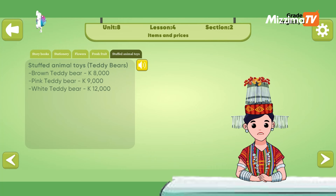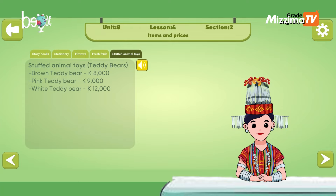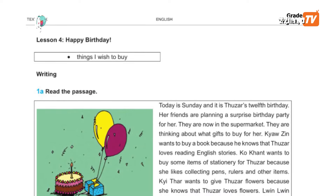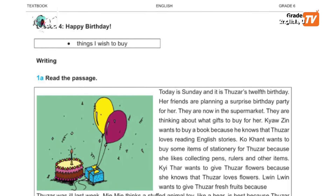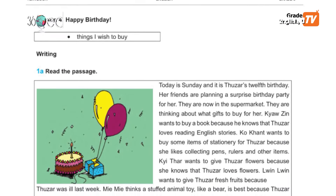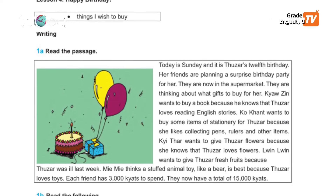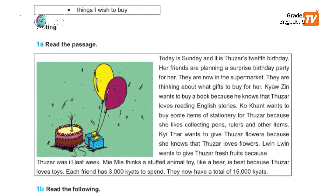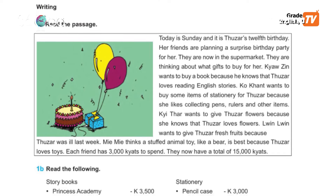Imagine you are Thuza's friend. In groups of five, make a list of three things your group wishes to buy for Thuza. Remember that you cannot spend more than 15,000 juts.